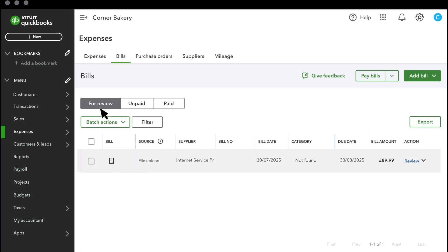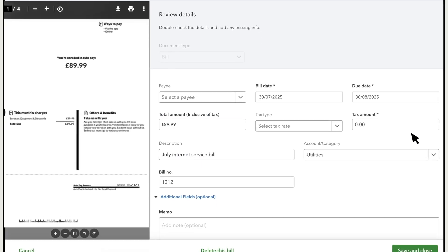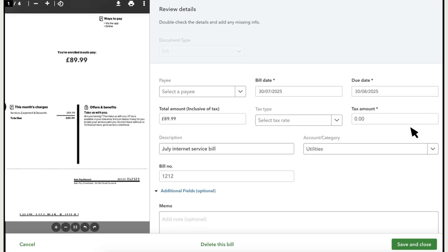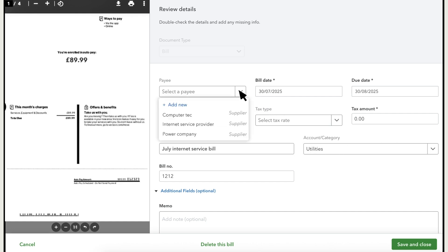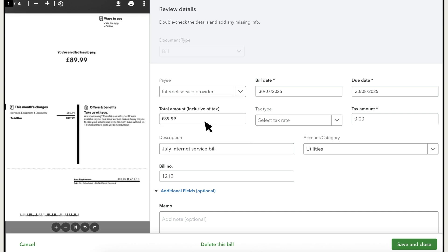QuickBooks will automatically detect important information within the document. Select Review to go over the details that QuickBooks extracted from your bill and fill in any info that was missed or incorrect, including the category. For bills, this is usually an expense account. Select a payee from the list and any other information you find useful. If you don't see your supplier listed, you can add a new one.